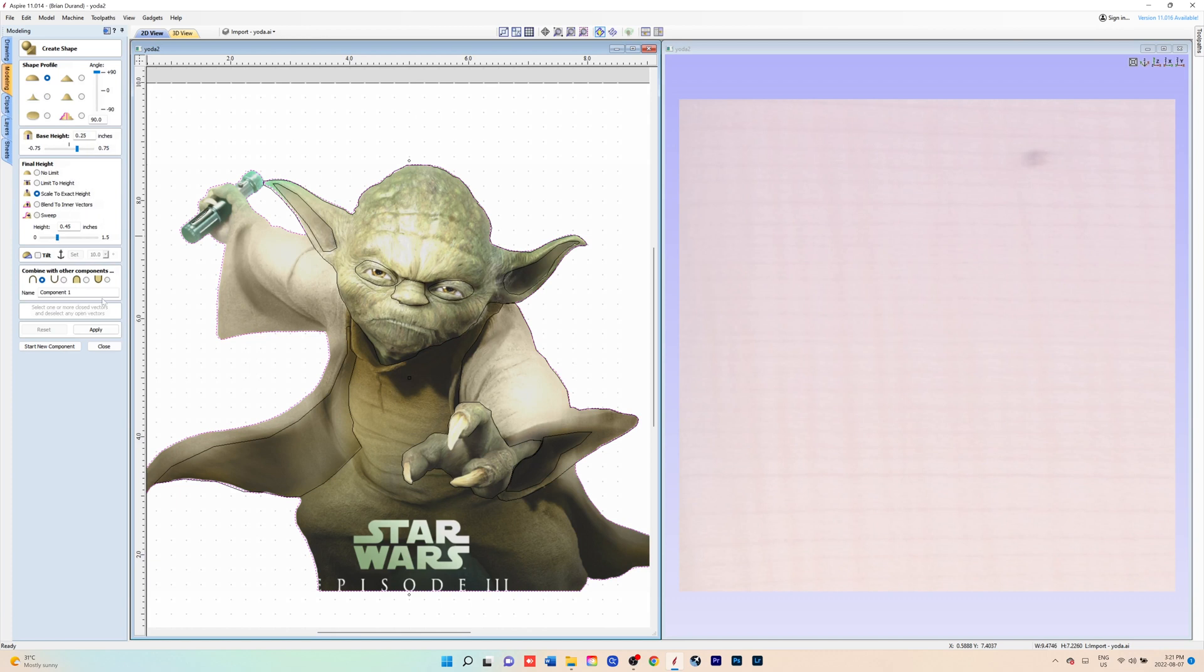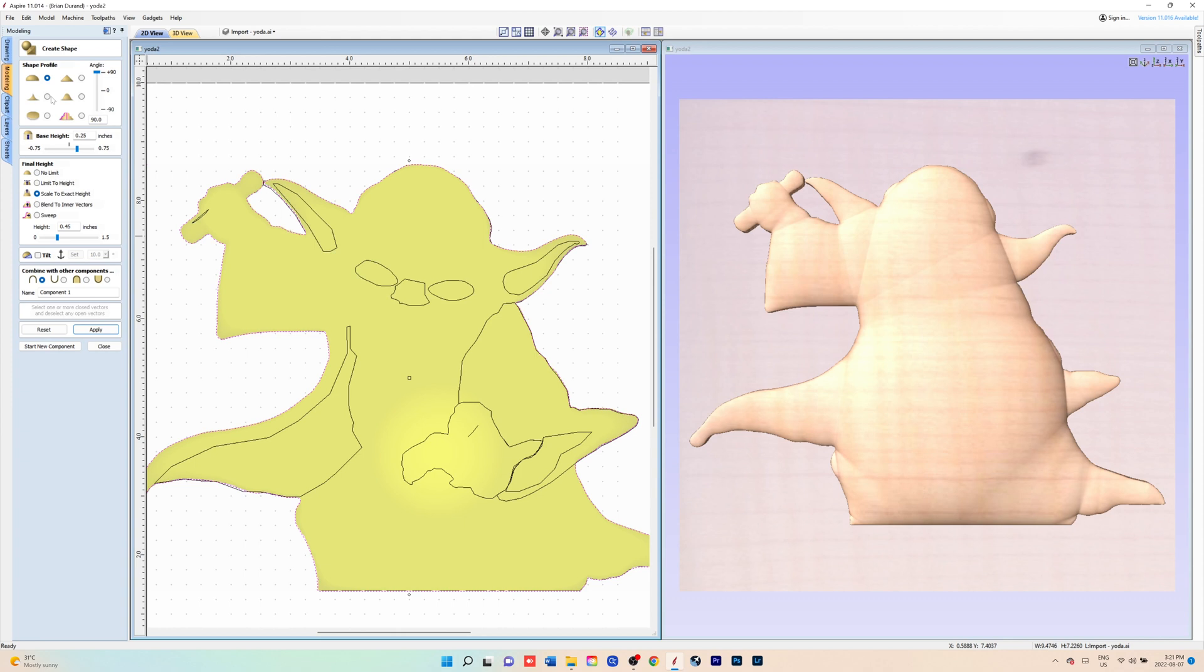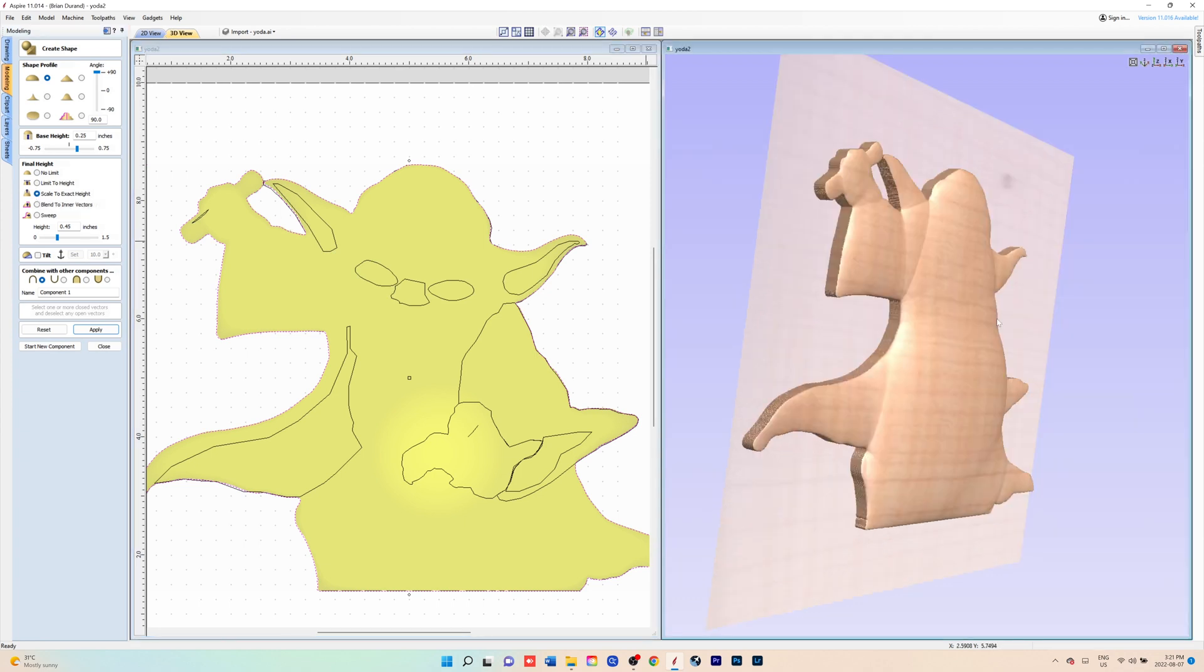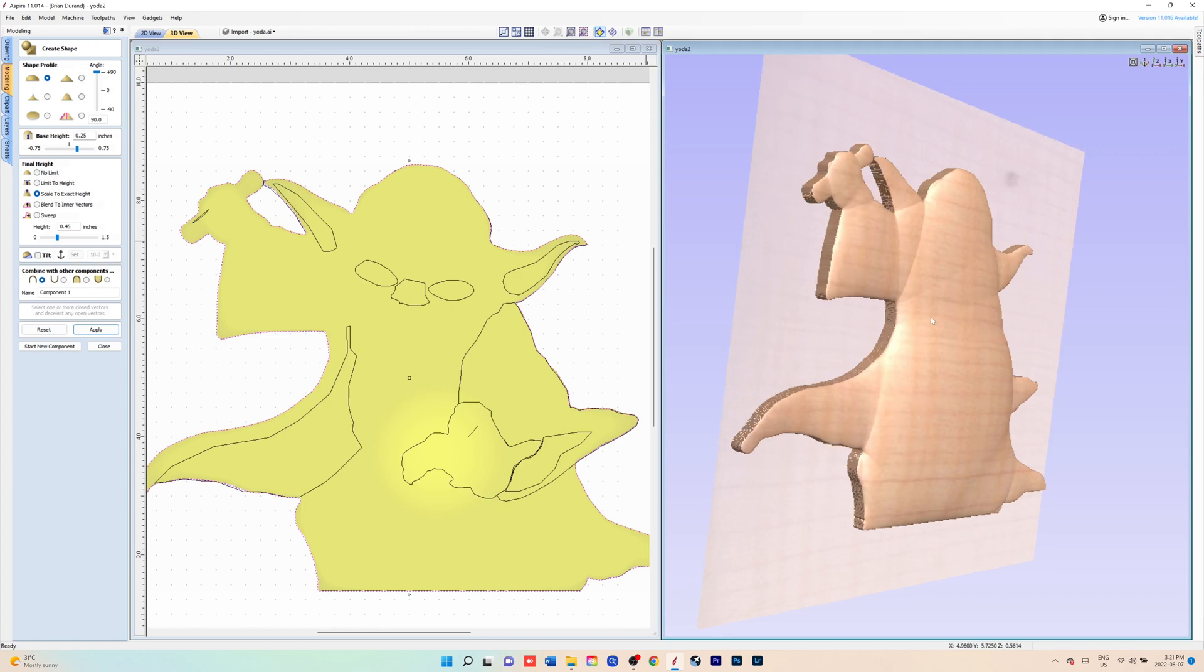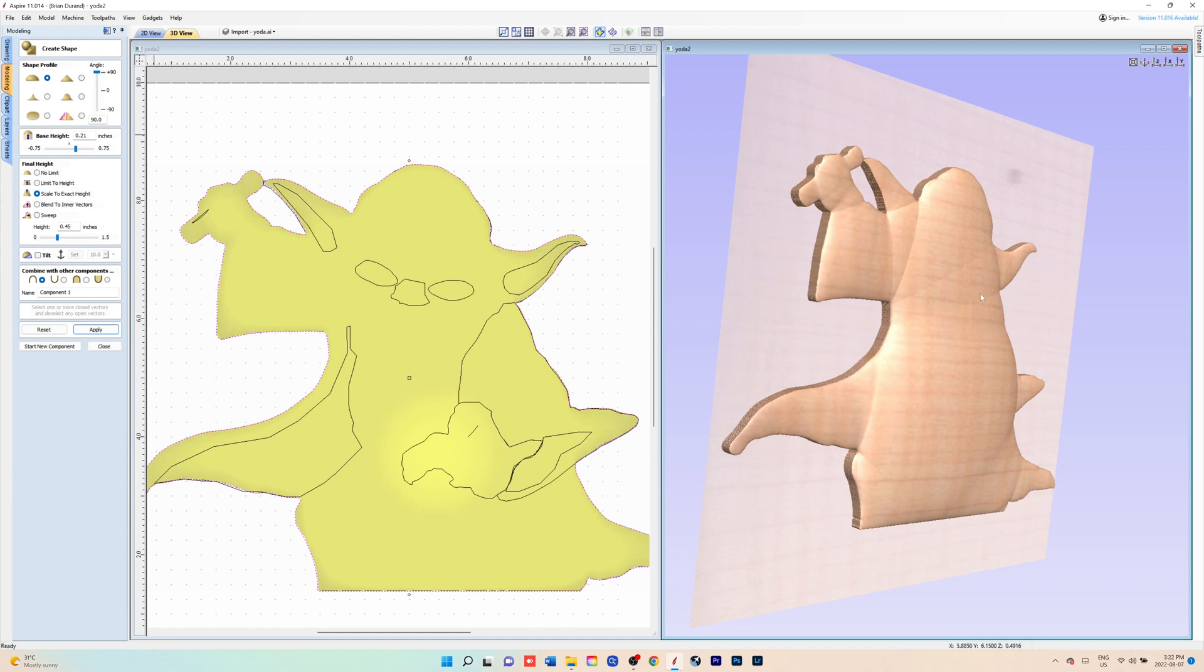We're going to use the dome shape. We're going to have the angle fully up to 90 degrees and we will click apply. We're going to use the scale to exact height and then you can adjust exactly how high you want that shape to be.